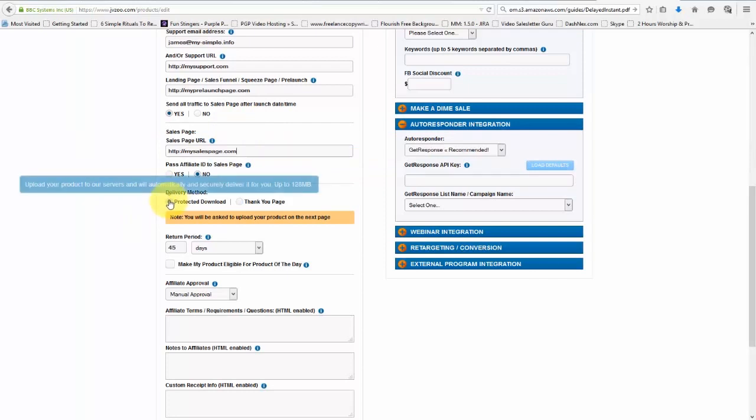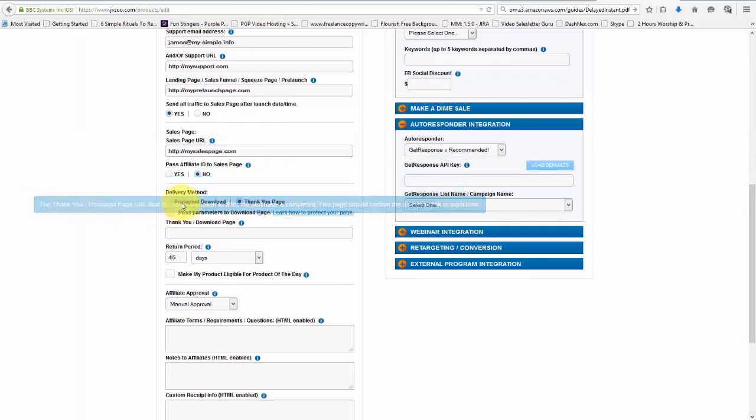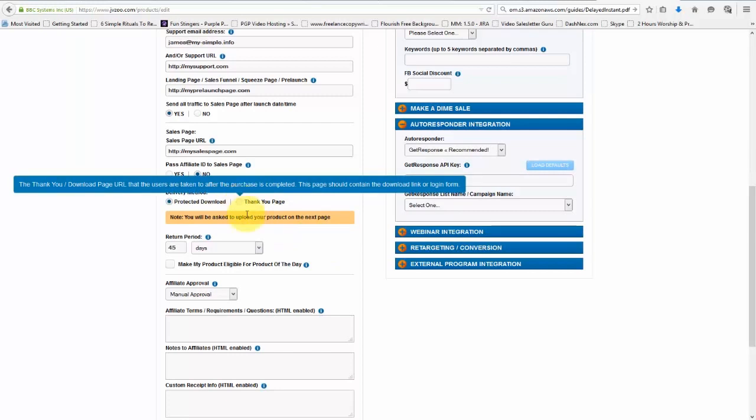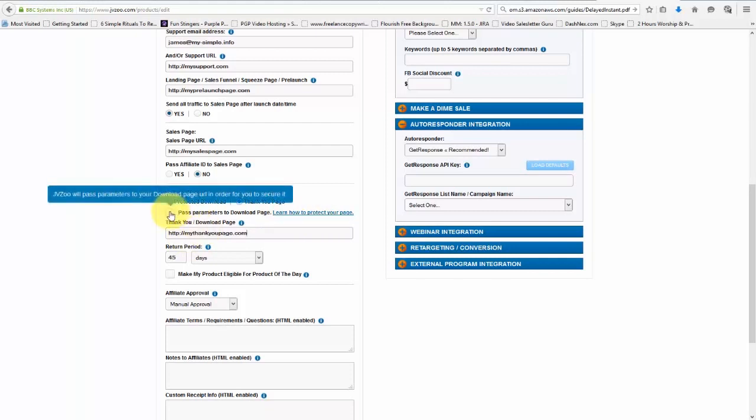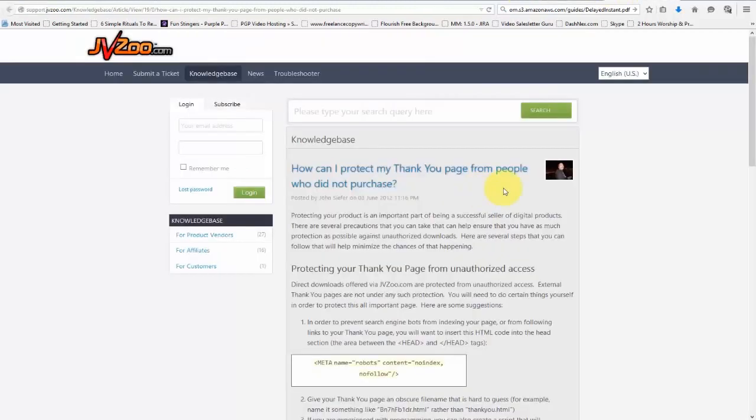Next we can choose to have a protected download or we can have a thank you page. If you're going to do a protected download, you're going to be asked to upload your product on the next page. But if you're going to do a thank you page, just select that and then go ahead and put in your thank you page here. And then you can also pass parameters to your download page by clicking that. And then you can learn how to protect your page by clicking this link. And then you can read this article here.